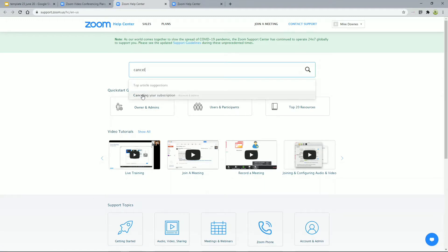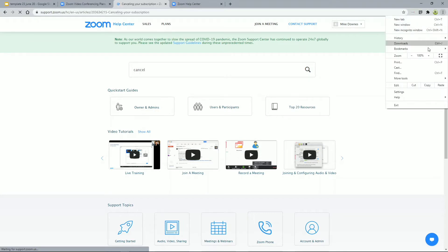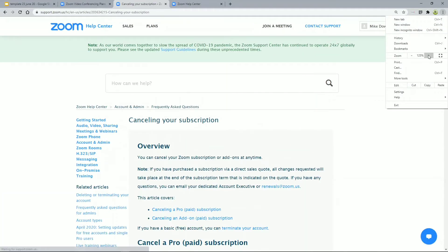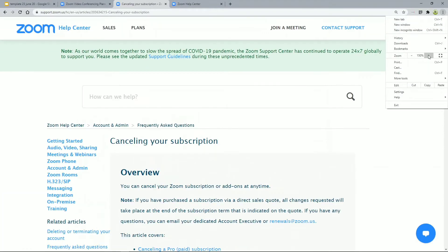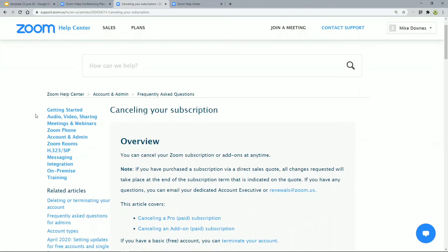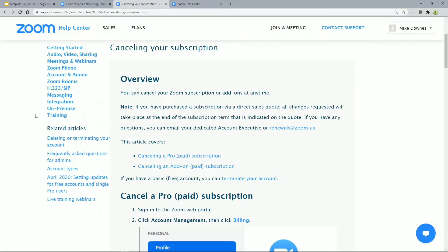You'll see it says 'Cancelling your subscription' — this is a walkthrough, very easily done. Just to repeat, Zoom is fantastic. There may be a way to actually get a little bit of money back if you're not using it too much. So when we've gone into the Zoom Help Center and searched for 'cancel', to talk through this very quickly, we're nearly there.